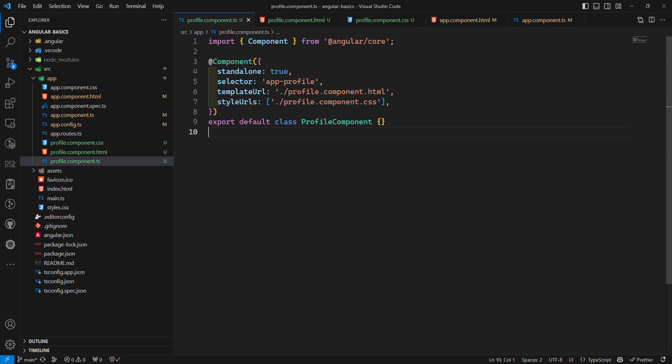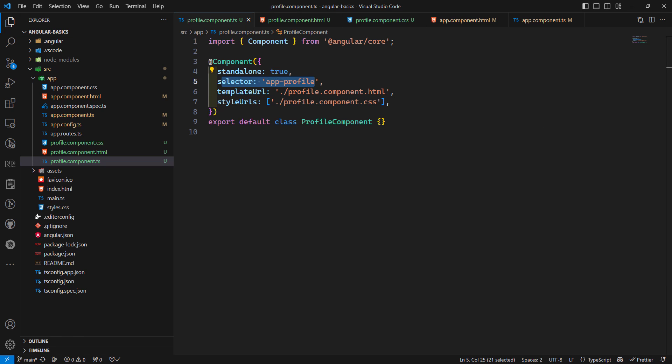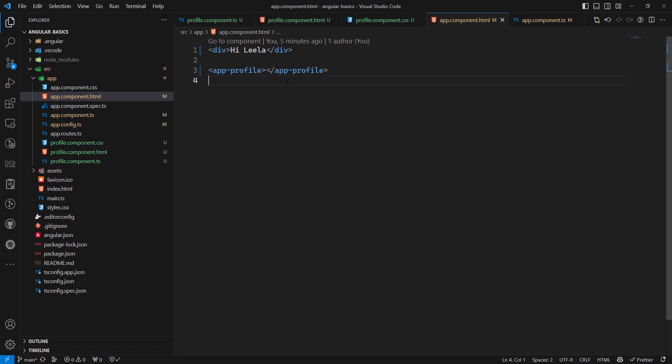So we've seen that standalone is set to true, we use the selector 'app-profile', and we use templateUrl and styleUrls. Now let's look at the different types of selectors supported in Angular. Angular matches selectors statically at compile time. Changing the DOM at runtime via Angular bindings or DOM APIs does not affect component rendering.